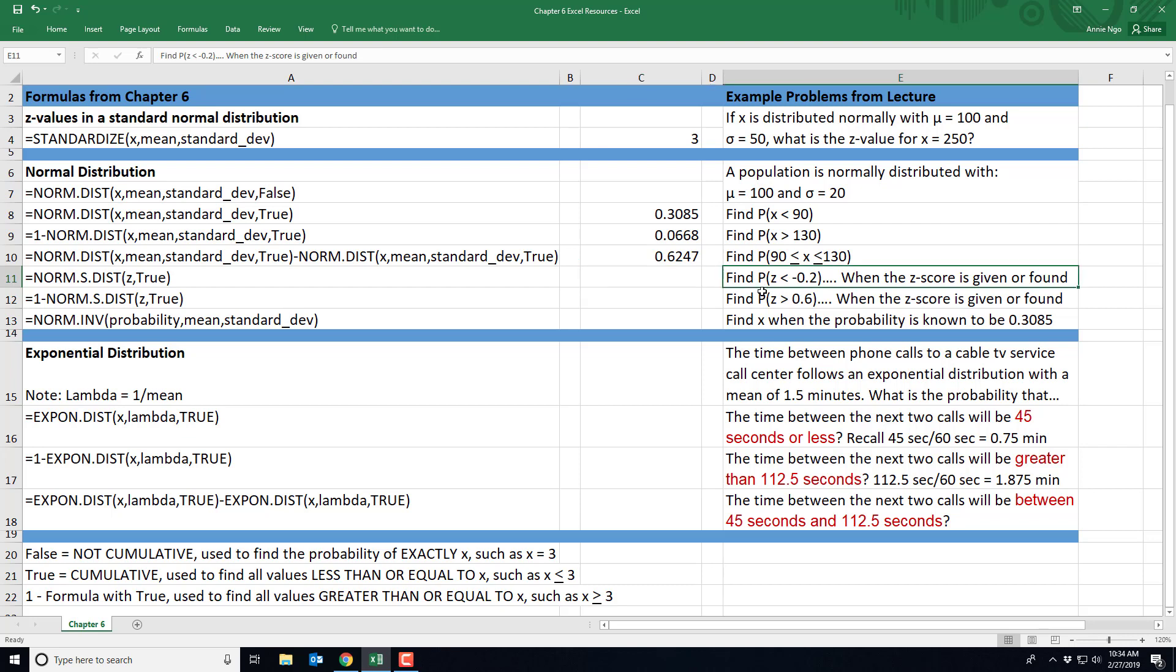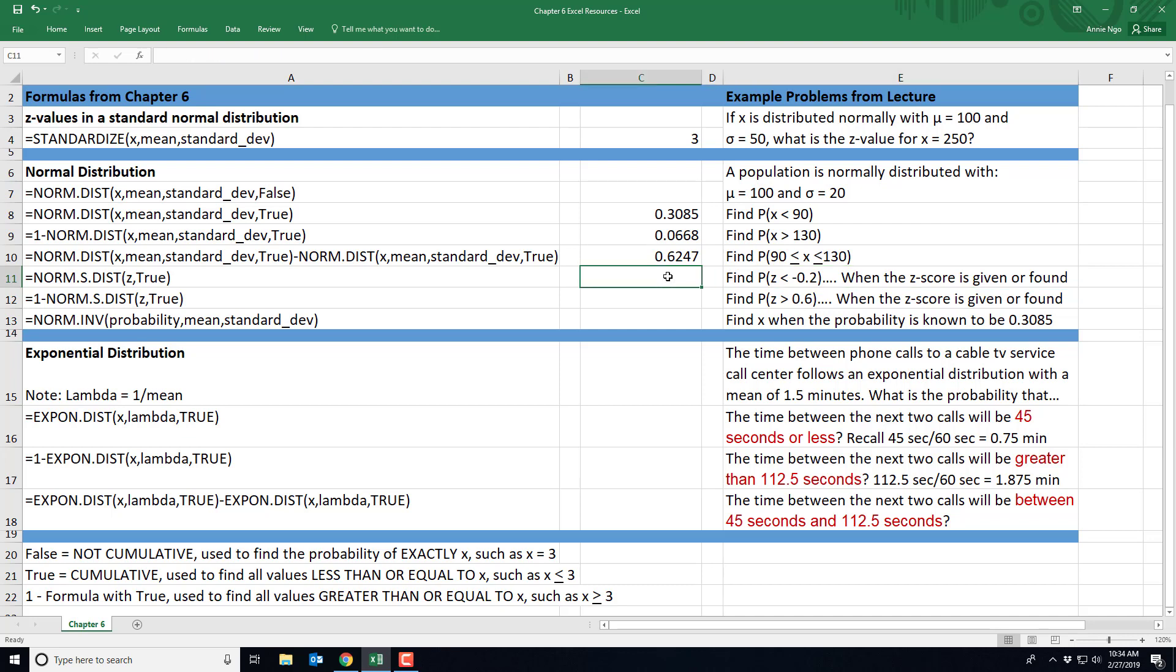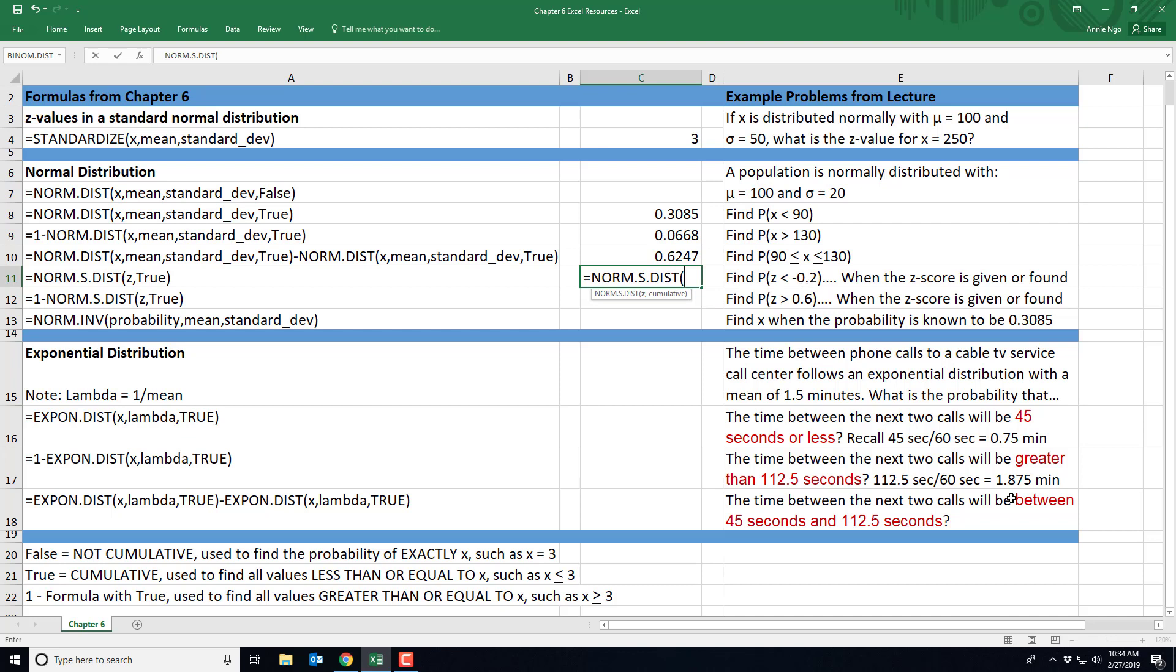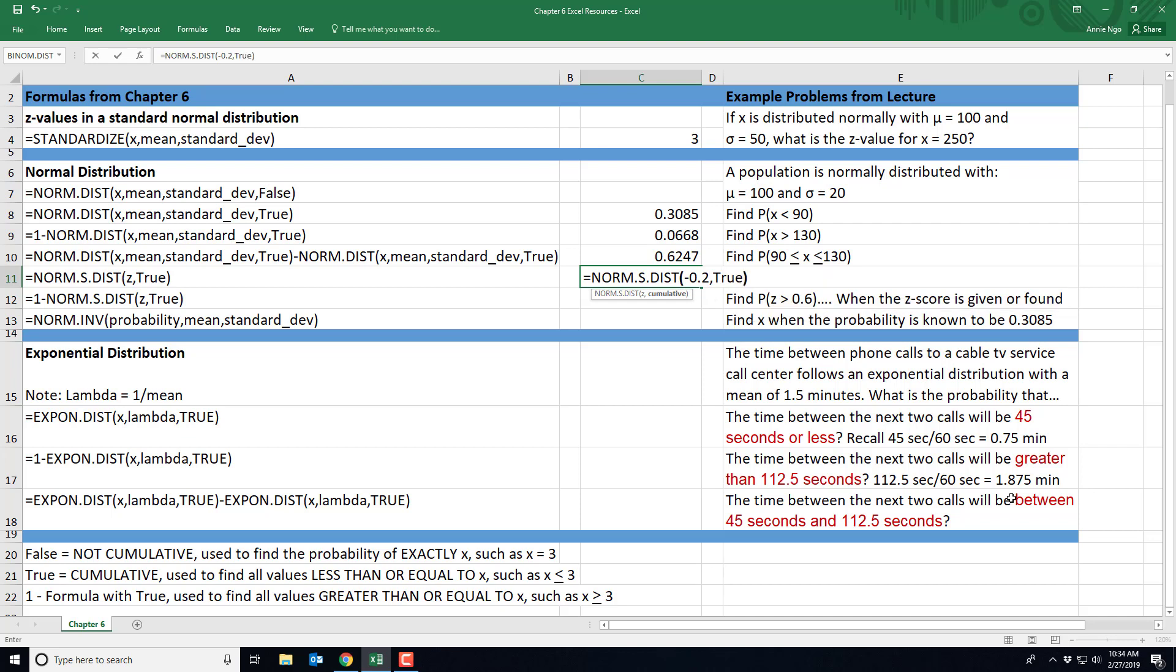So here in our example, it says we want to find the probability that our Z-value is less than negative 0.2. And I make a little note here. So the Z-score is either given to you or you've already found it or solved for it. And so I'm going to go ahead and type in equals norm.s.dist parentheses. We'll type in our Z-value. That's the negative 0.2. And then I'll do comma and type in true. Closing out my parentheses and hitting enter, I get 0.4207 for my probability in this particular problem.